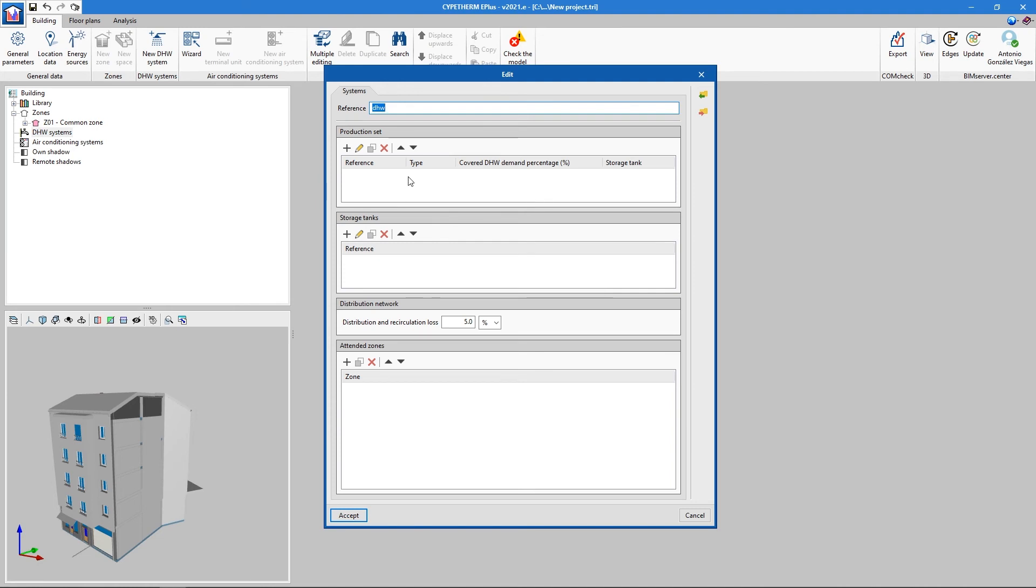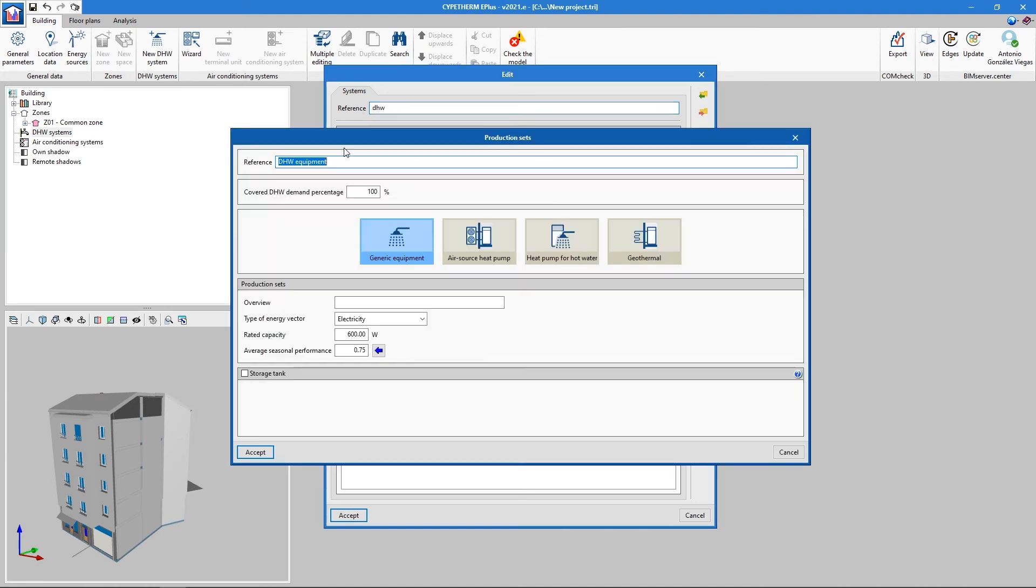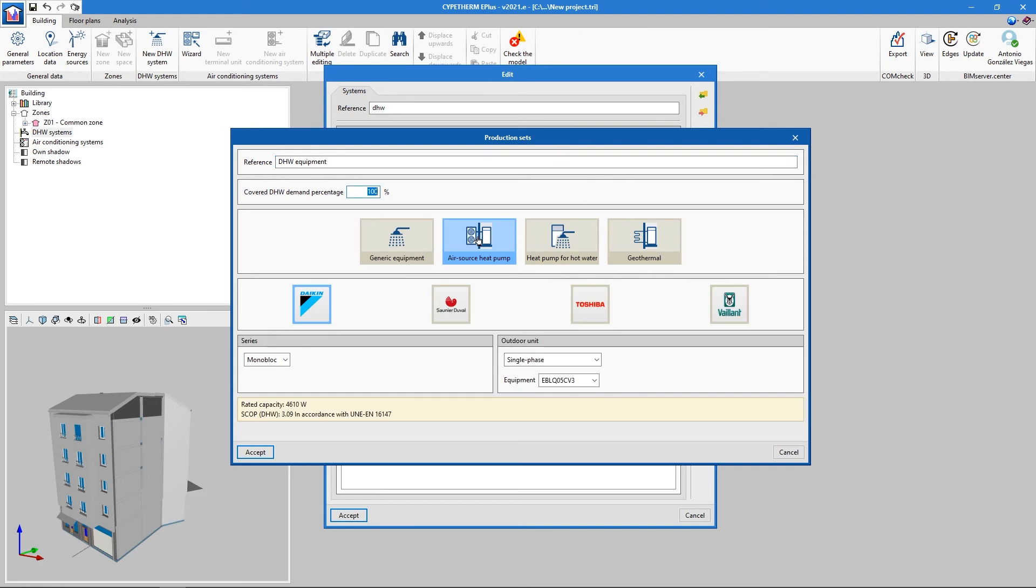Similarly, it is also necessary to define the hot water production system and the air conditioning system present in the building.